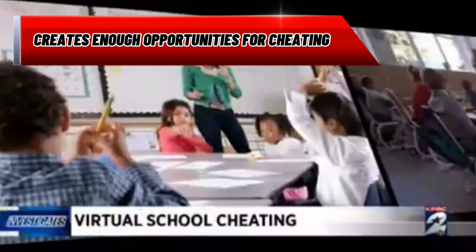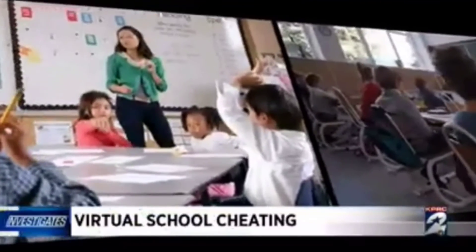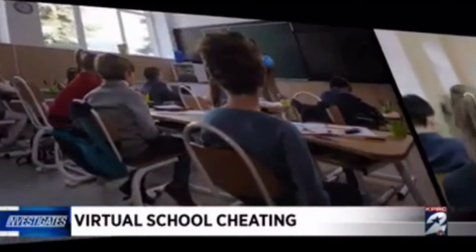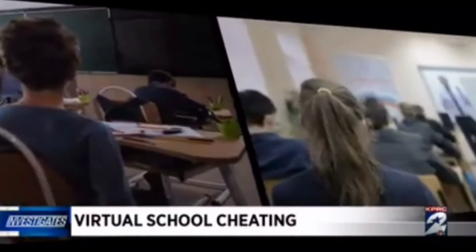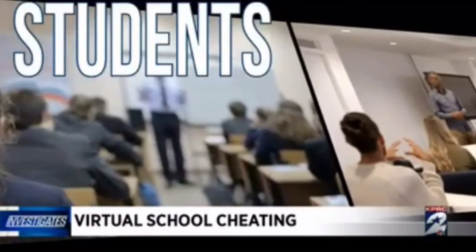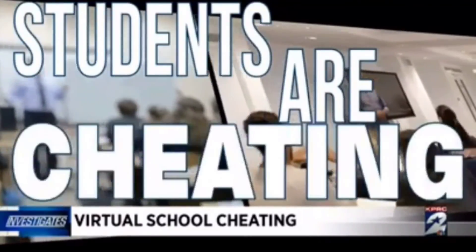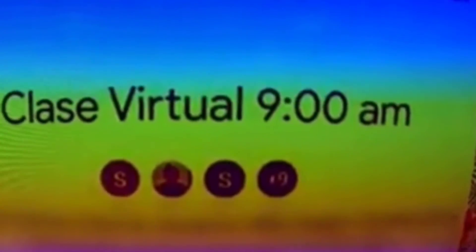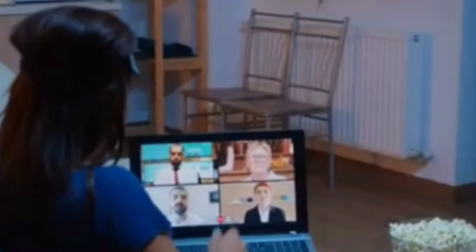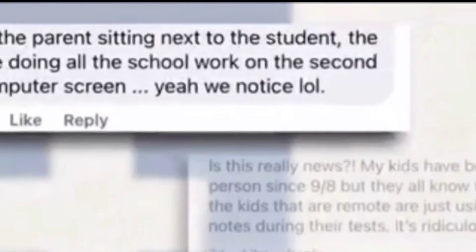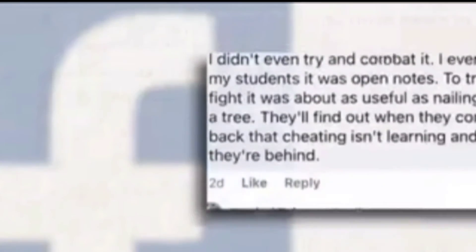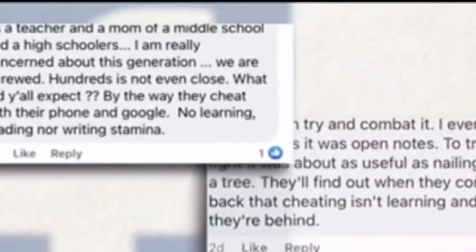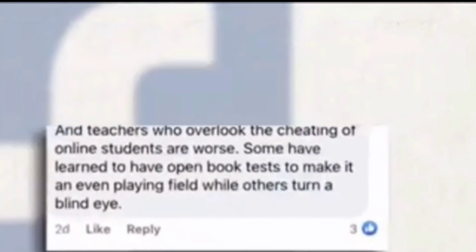Creates opportunities for cheating: The advancement of technology is making students lazy. It gives them the power and opportunity to control everything with a few clicks. Cheating is illegal, but technology has made it easy with all the resources contained in it, and there are many situations where students can cheat very easily without getting caught.